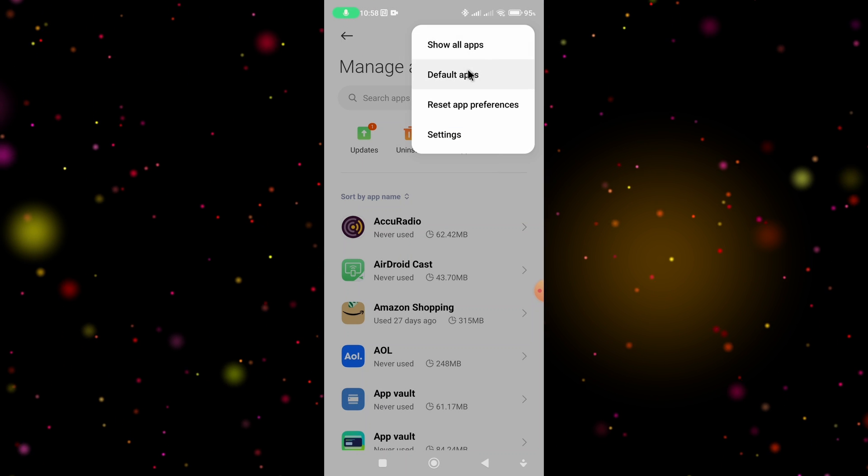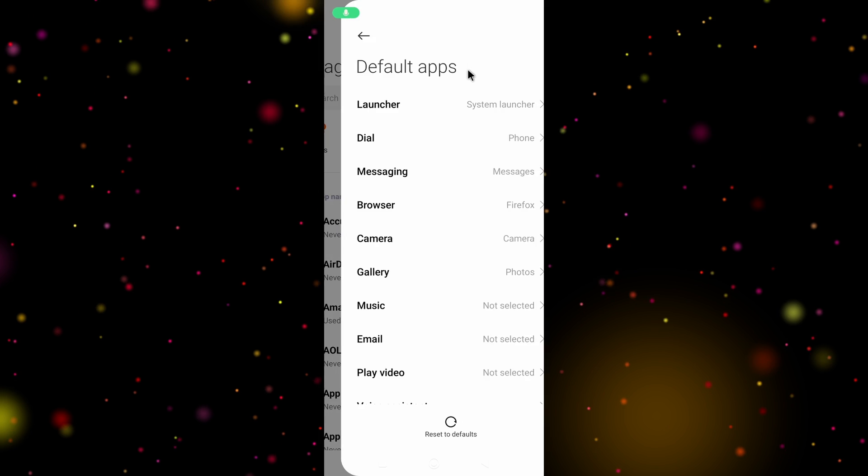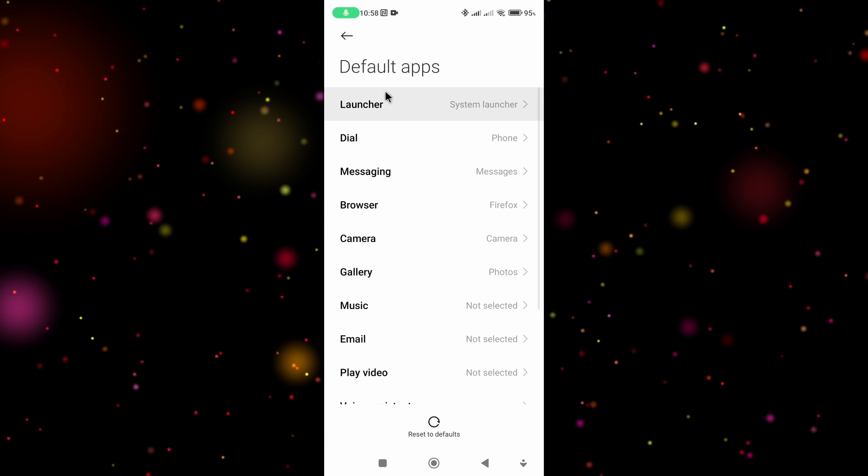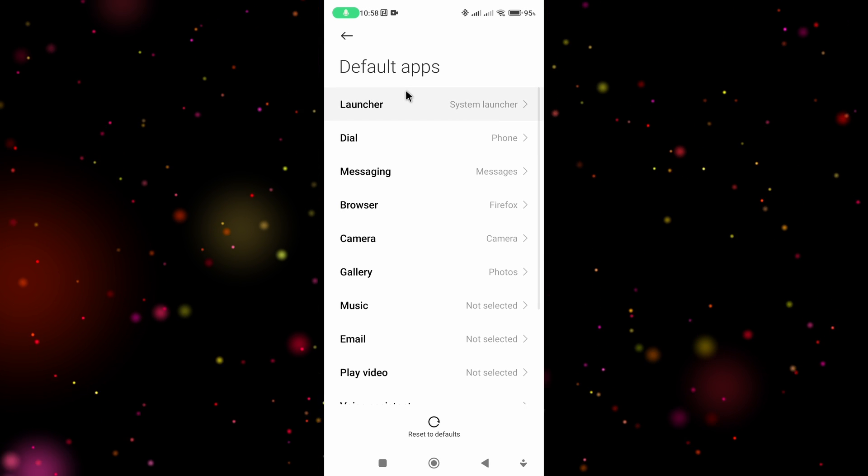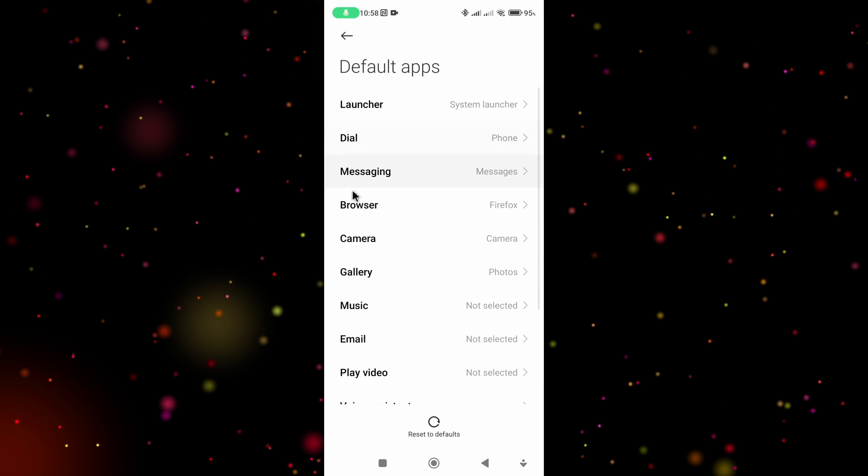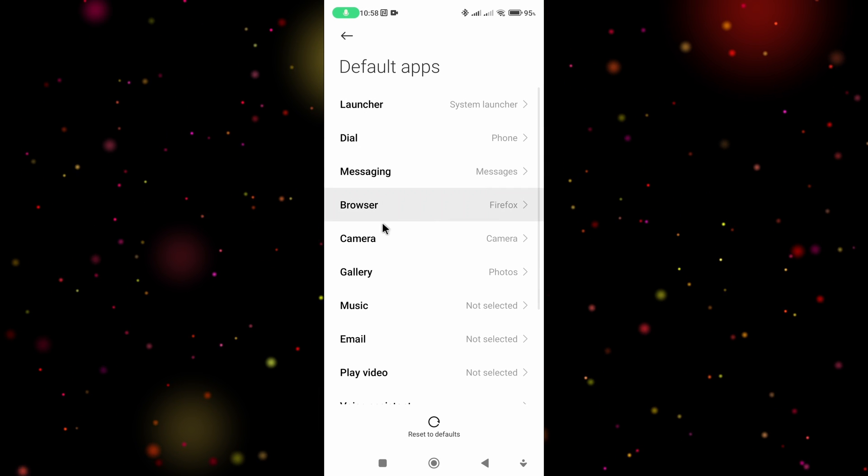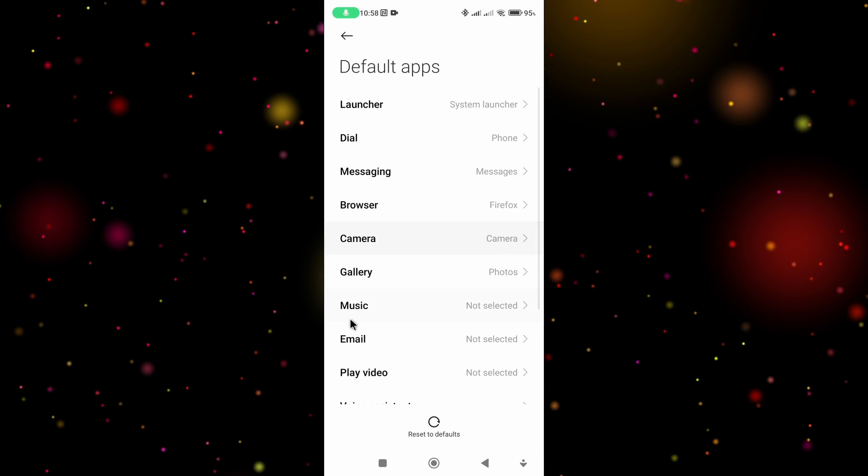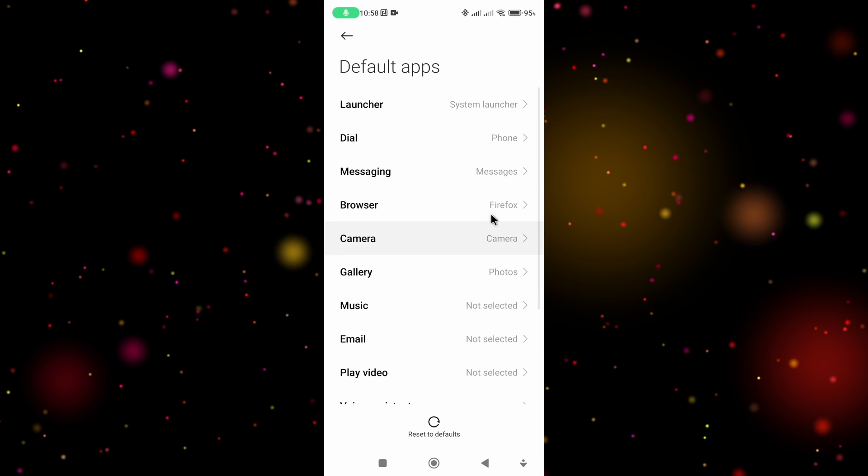Select default apps and it brings up a list of all the default apps. You can choose any default apps such as your browser, music, email, and so on. I want to change the browser from Firefox.